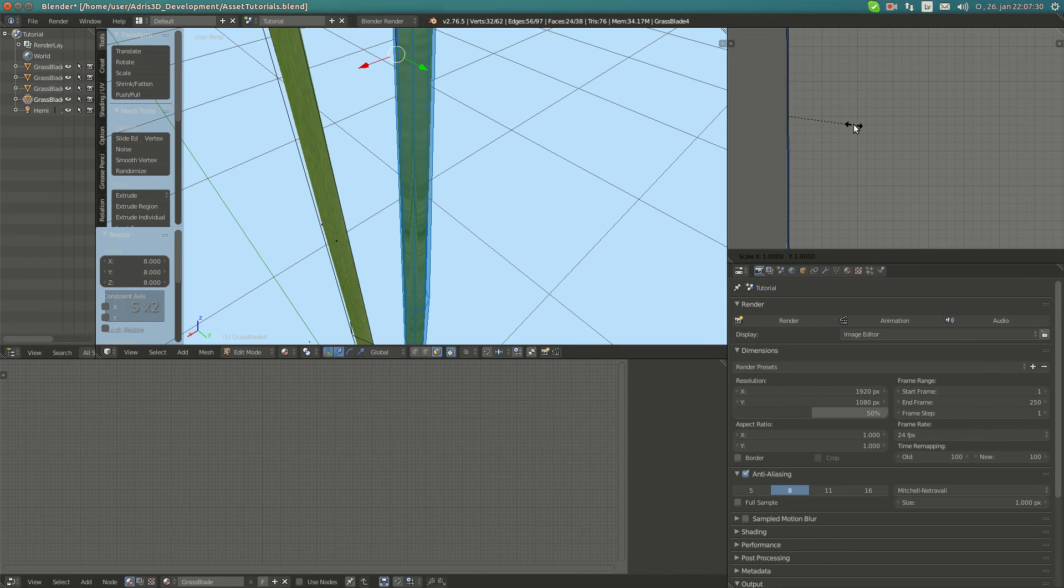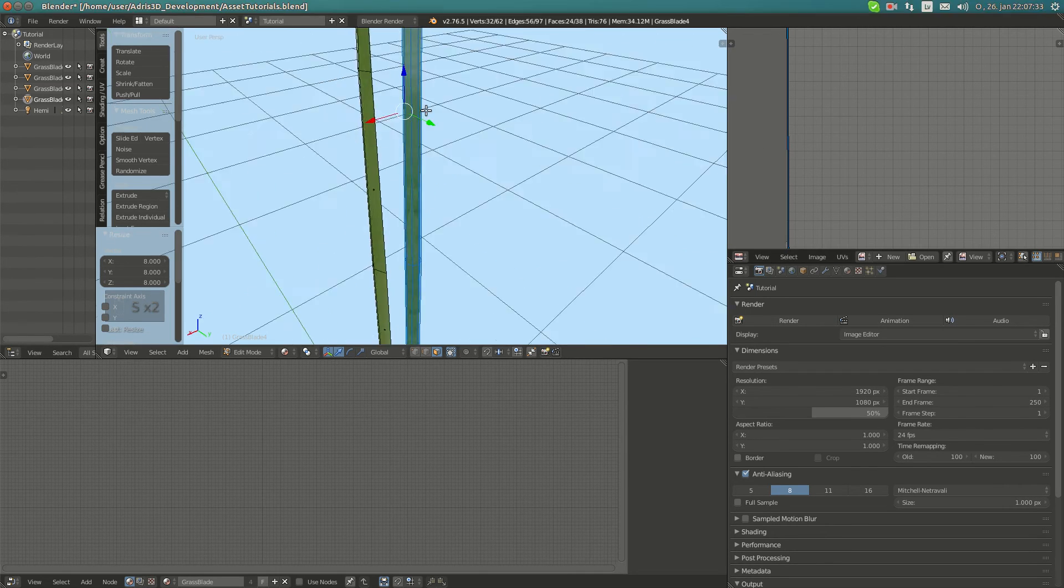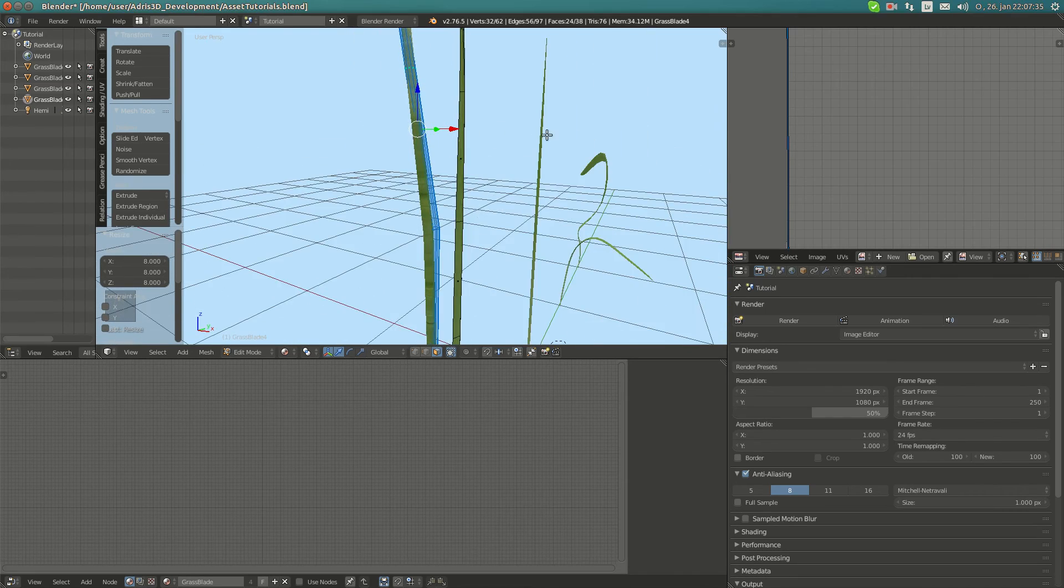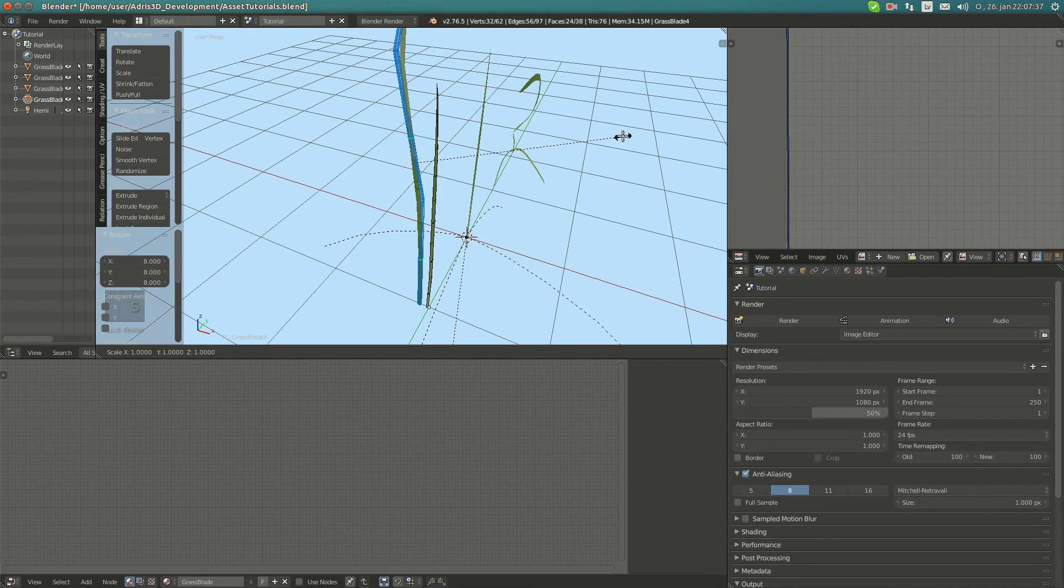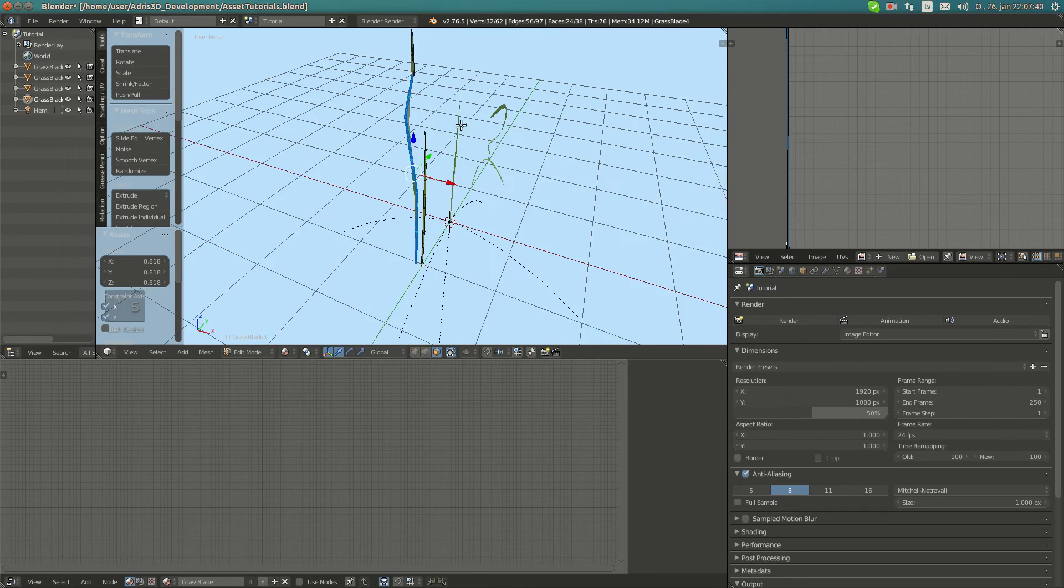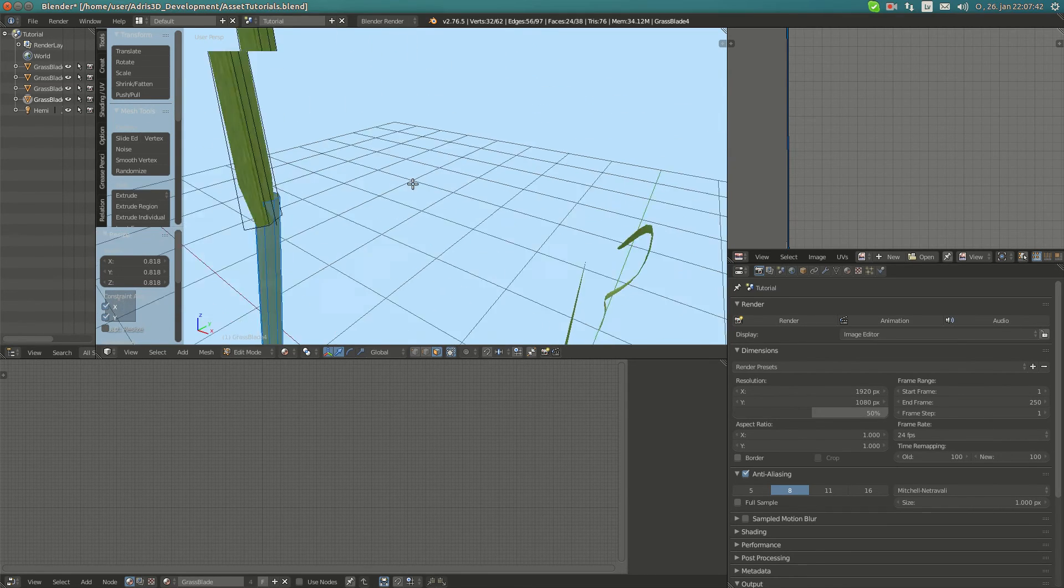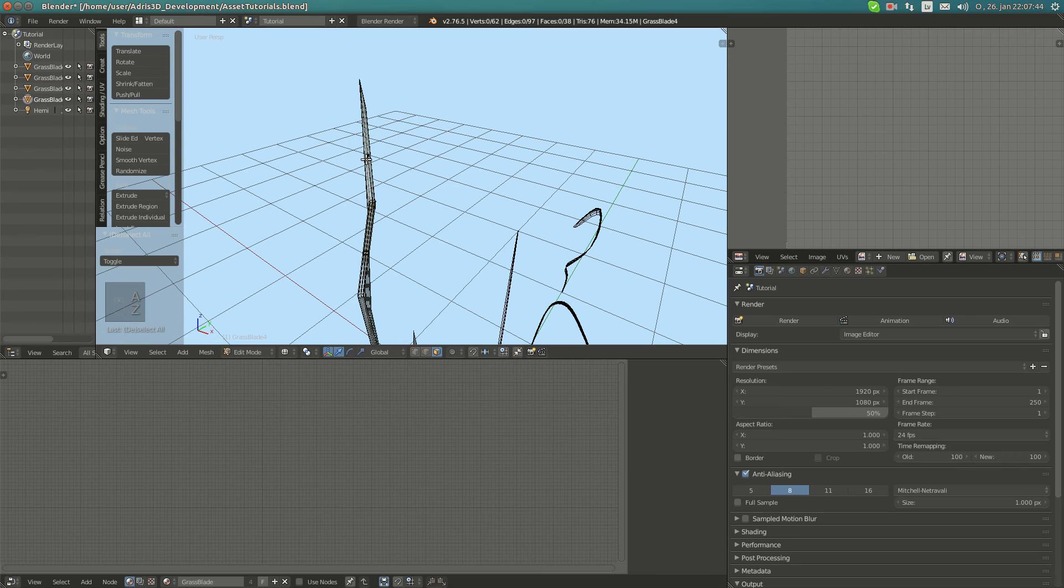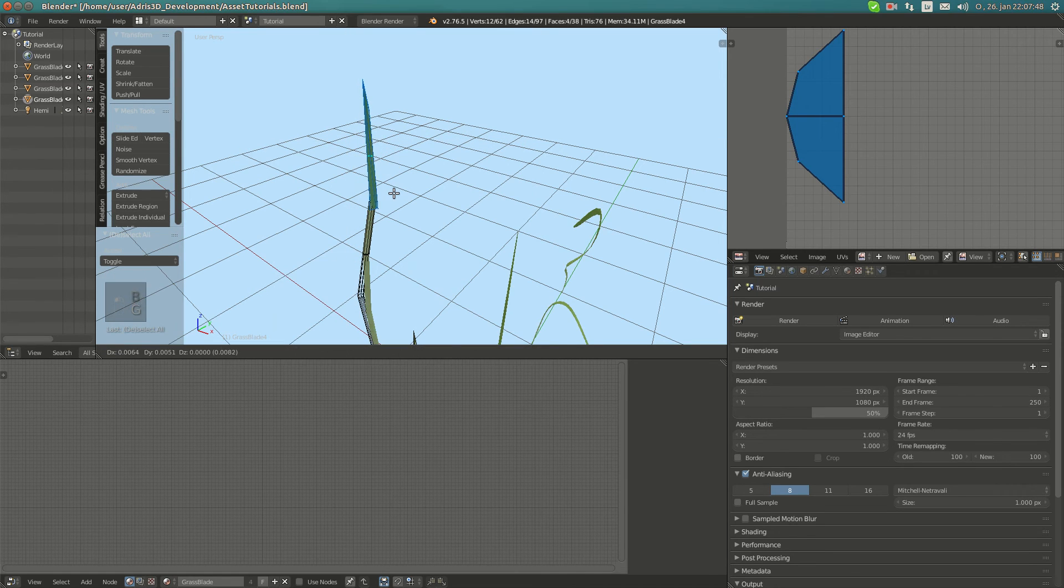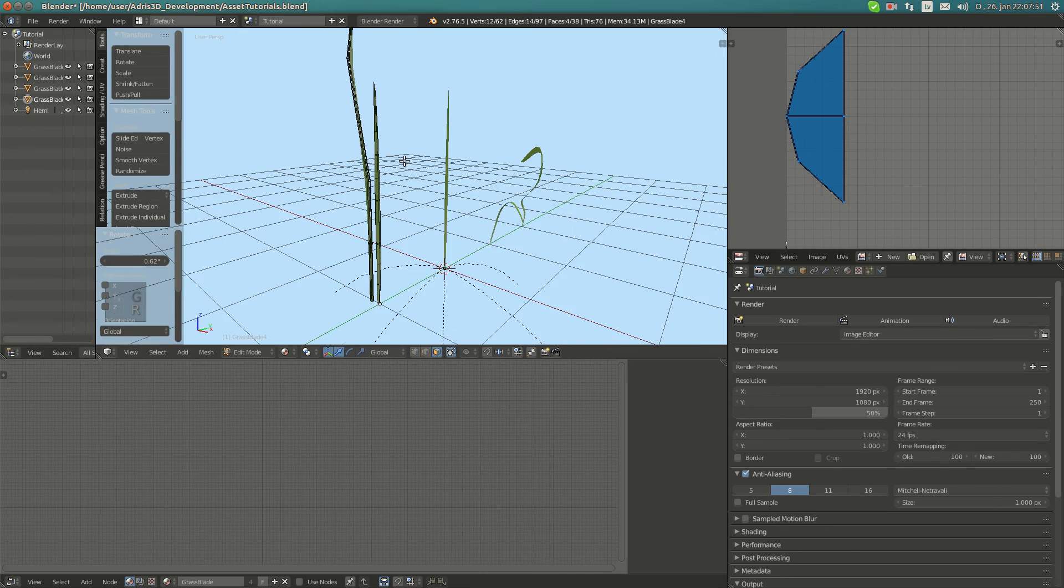In the render you won't be able to notice. Now I'm going to scale it down on, in any axis except Z.